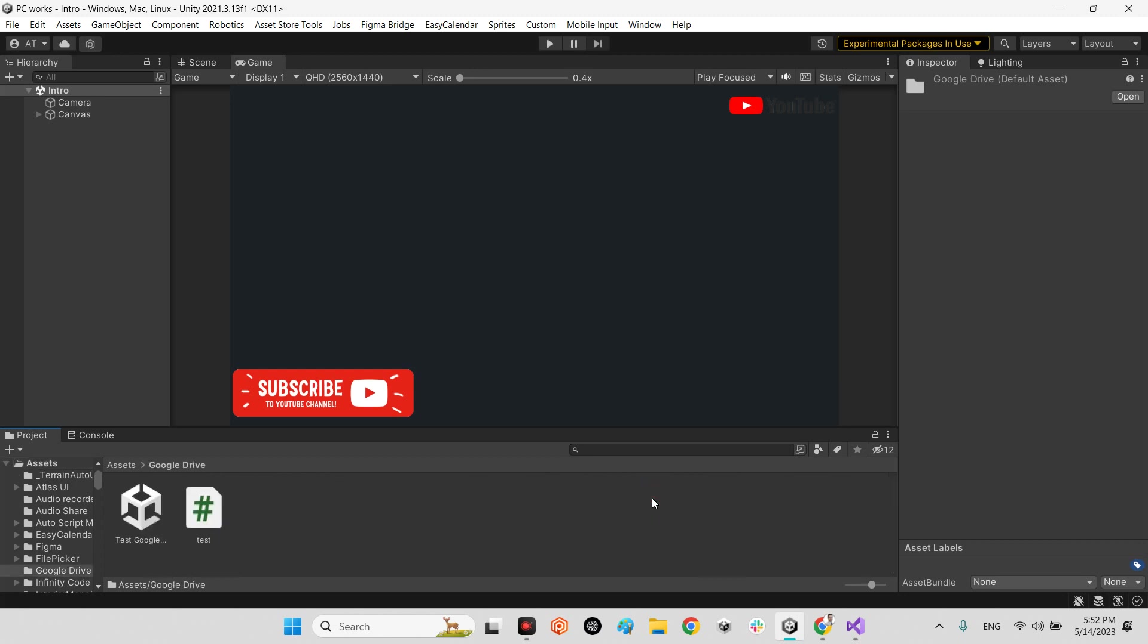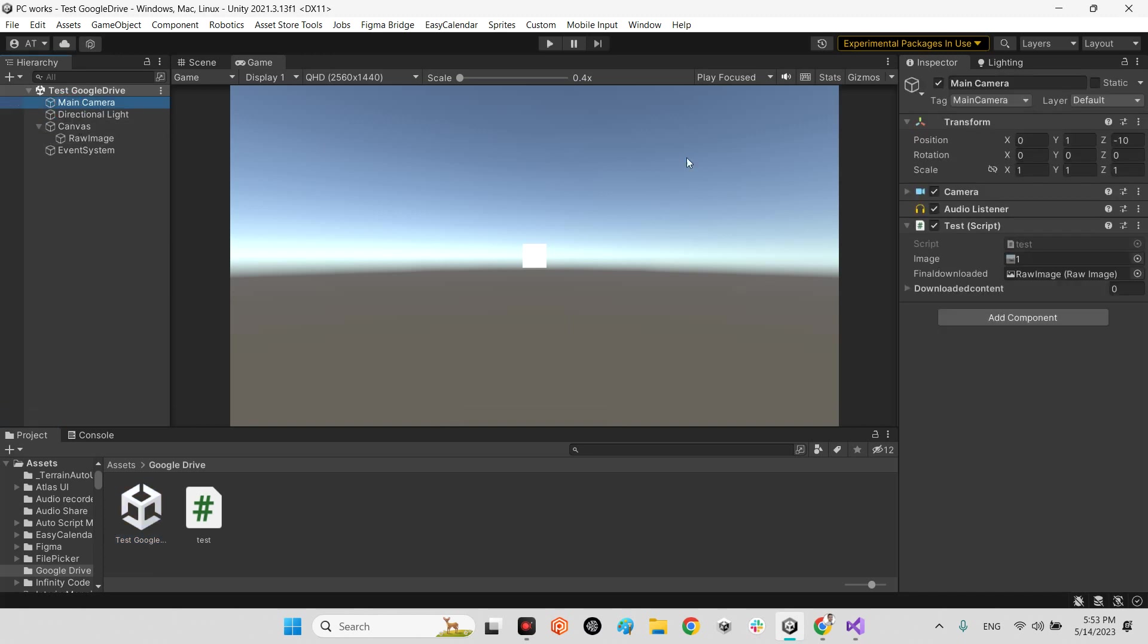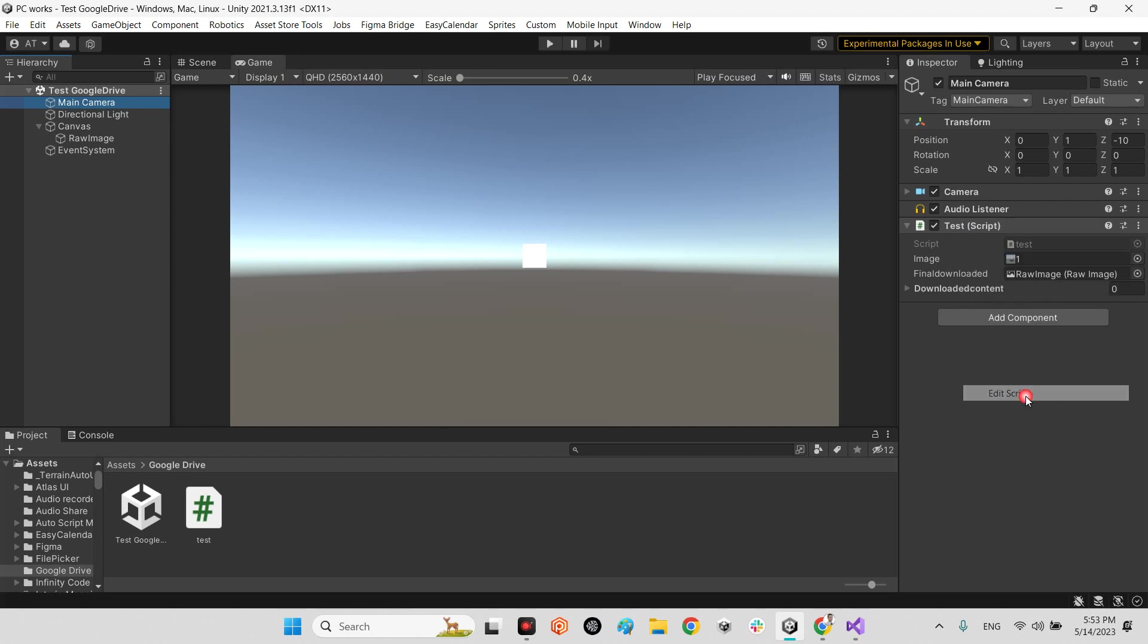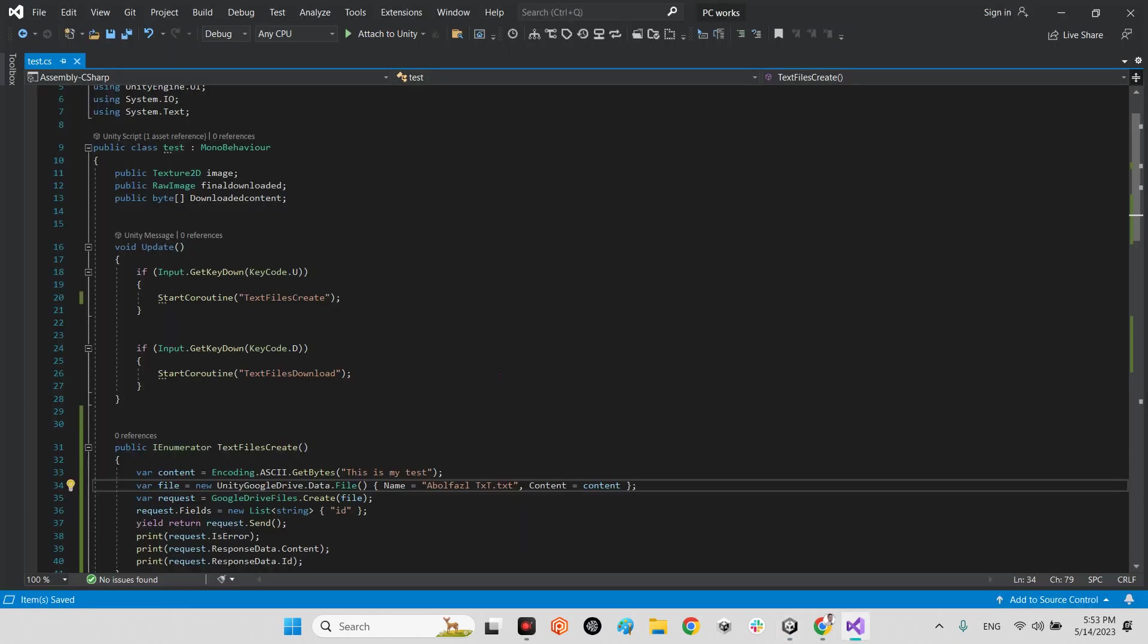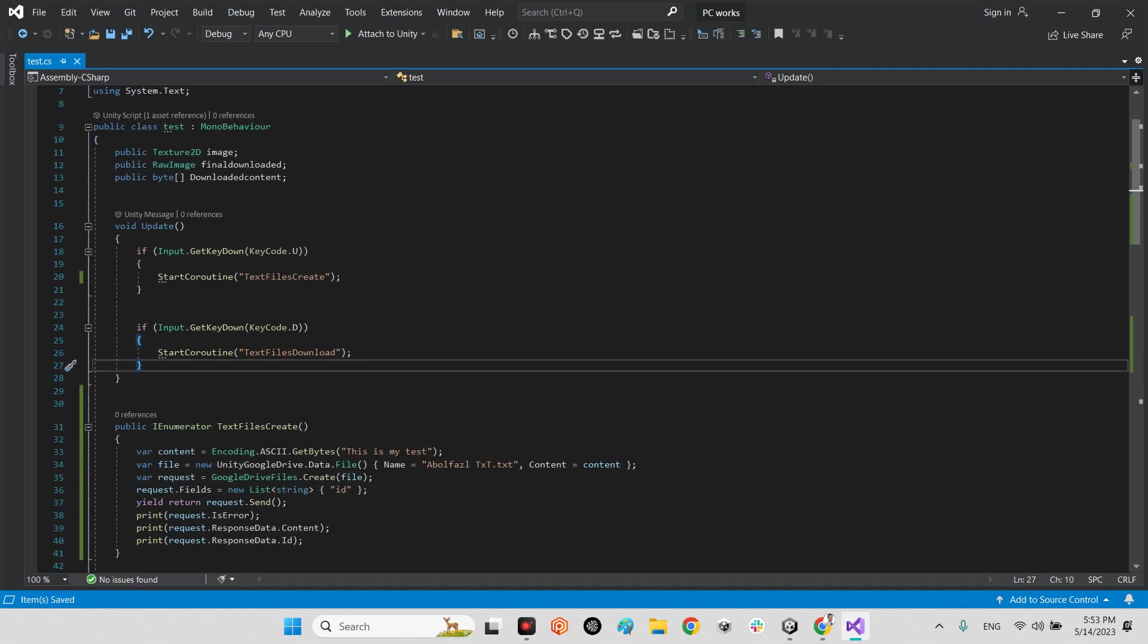In my scene here, let me open it up. Unity Google Drive. Yeah, this guy. Sorry. Okay. Yeah, in this scene, in the previous tutorial we had a simple scene which is the main camera and test script.